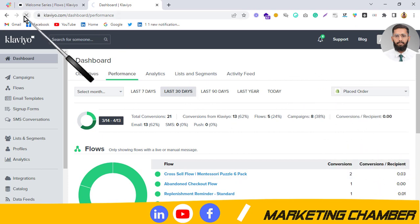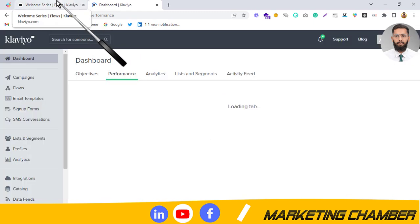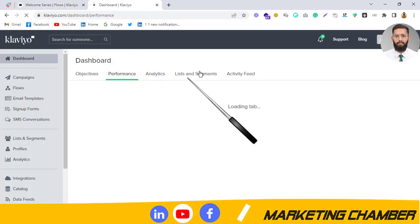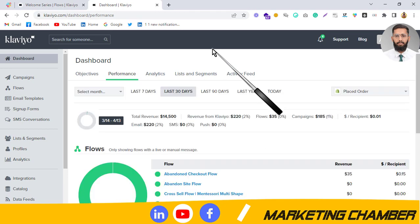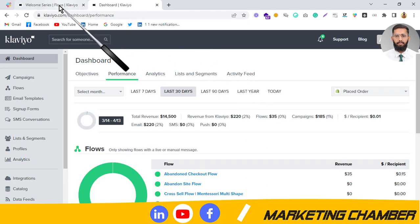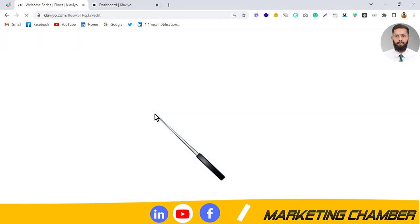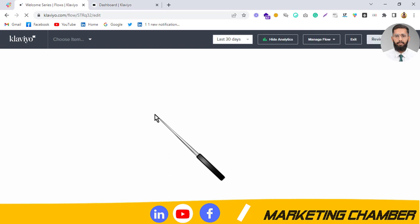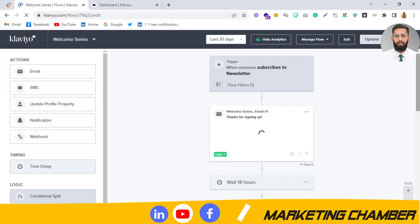Just wait while the metric changes from Active on Site to Place Order. Then we will check whether the revenue option is available here or not. It's loading up.